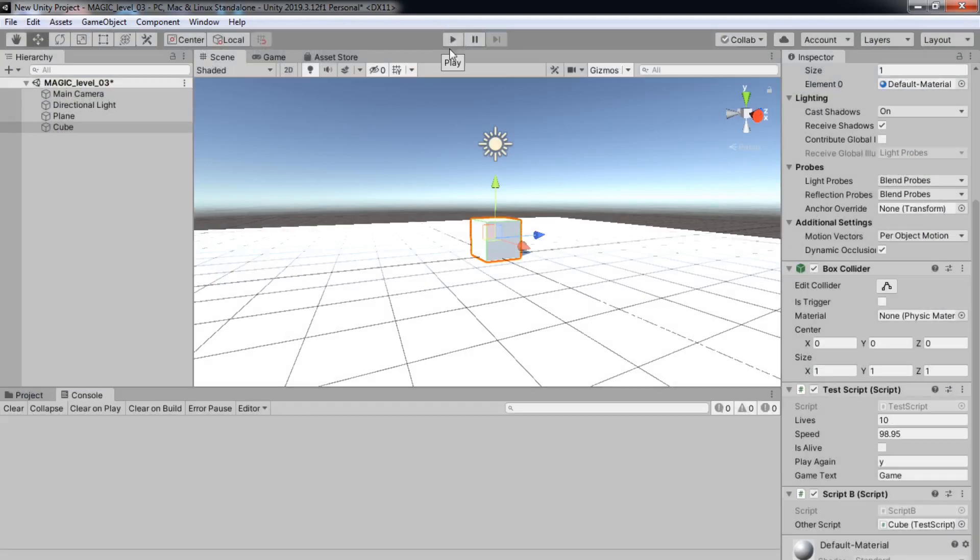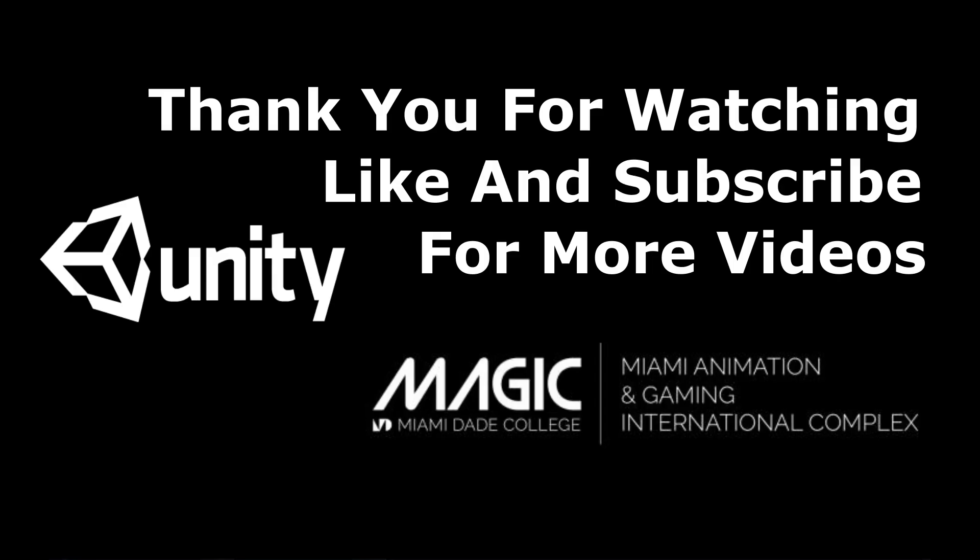Okay, and that's it for today's tutorial. If you enjoyed content like this and would like more, don't forget to like and subscribe. Also, if you want more information about MAGIC, you're here to keep the button here.